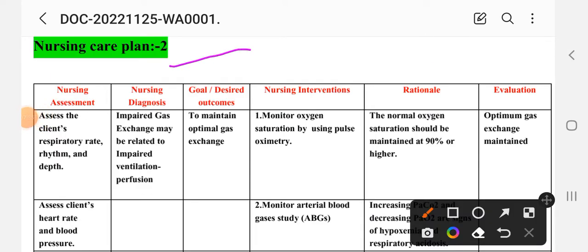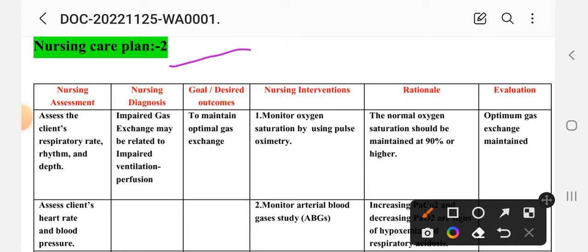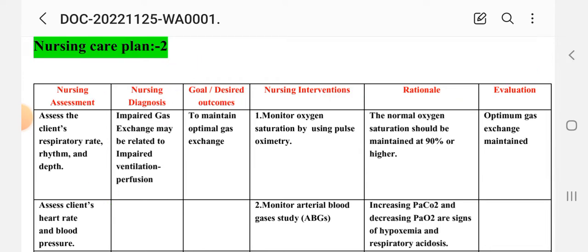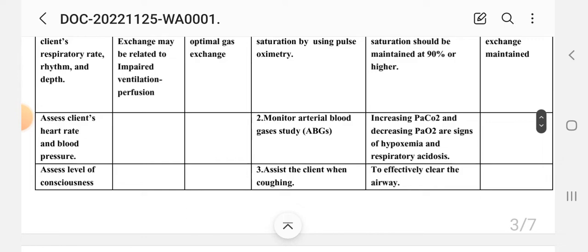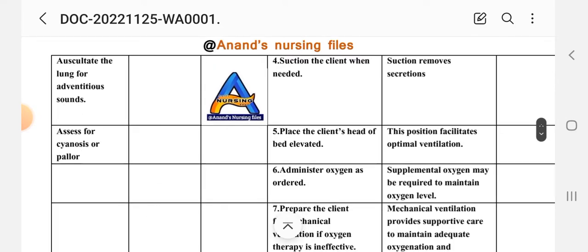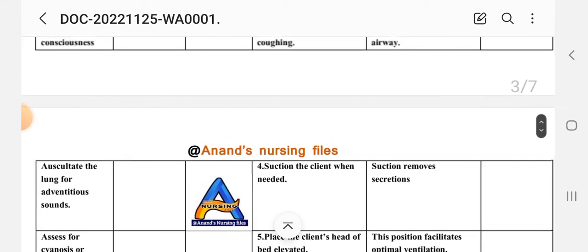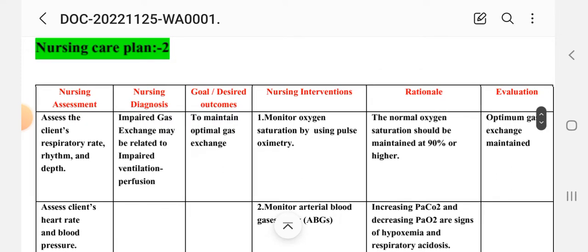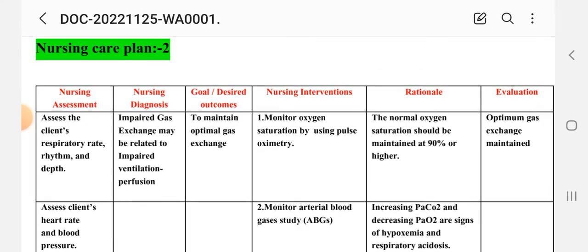Care plan number two: impaired gas exchange related to impaired ventilation-perfusion. The nursing process steps are assessment, diagnosis, goal, intervention, rationale, and evaluation. Nursing assessment includes: assess the client's respiratory rate, rhythm, and depth; assess the client's heart rate and blood pressure; assess level of consciousness; and auscultate the lungs for adventitious sounds. The nursing diagnosis is: impaired gas exchange may be related to impaired ventilation-perfusion.